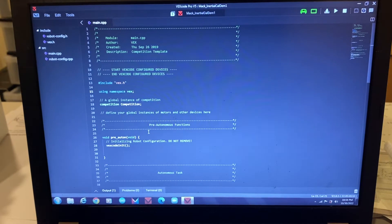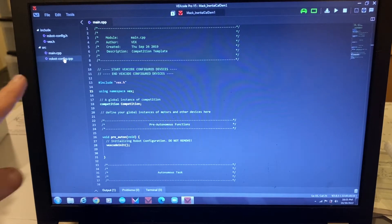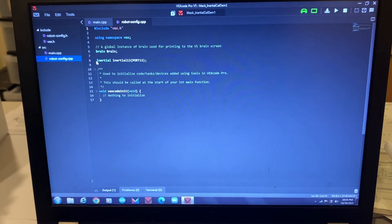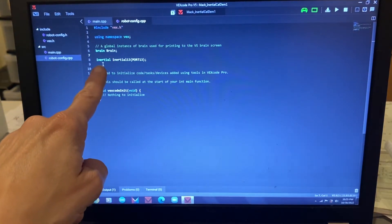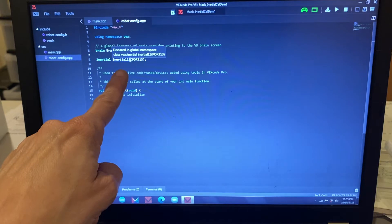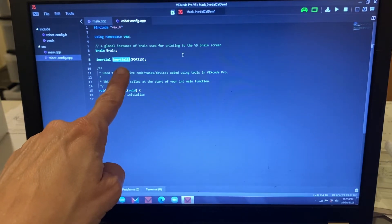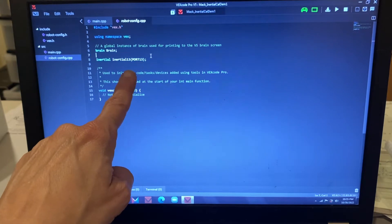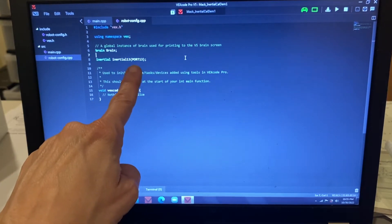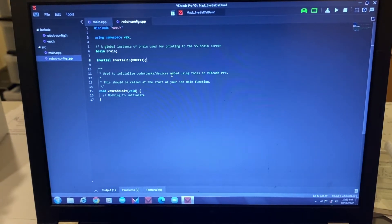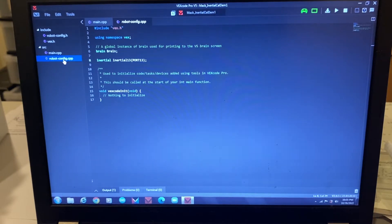When you have a device you plug into the V5 brain, it must be configured. Go to your robot config file. I already did it to save time, but notice how you configure it: you type the reserved word 'inertial', then you name it — I called mine 'inertial13' because it's plugged into port 13. Then put parentheses with the port inside, and end with a semicolon. That sets up the inertial sensor in the robot config dot cpp file.